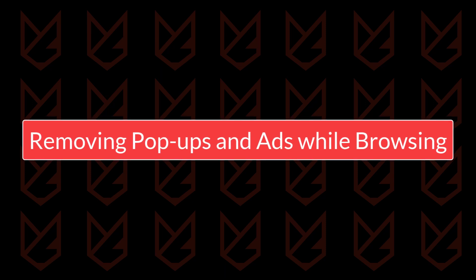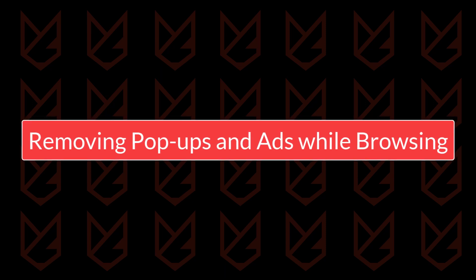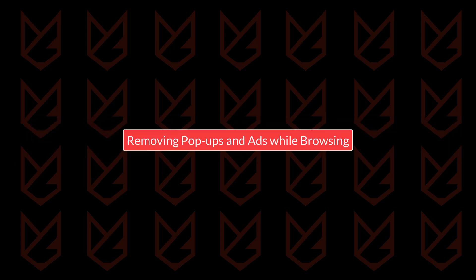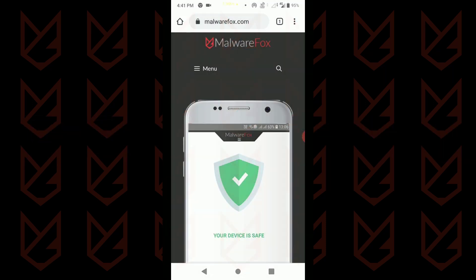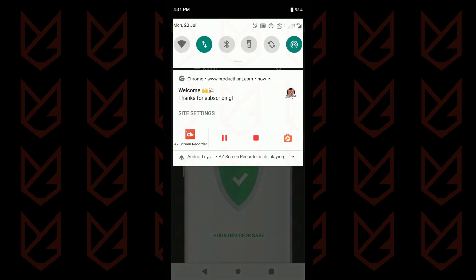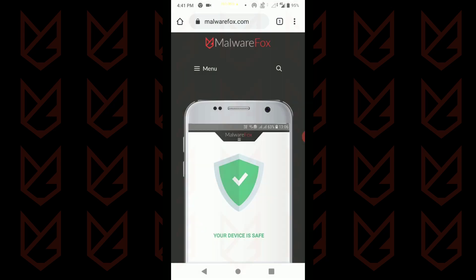Removing pop-ups and ads while browsing. If you are getting pop-ups from the Chrome browser, then it means you have allowed the push notifications for some websites. There are other websites that cause unnecessary redirects. If you are facing these issues, then follow these instructions.